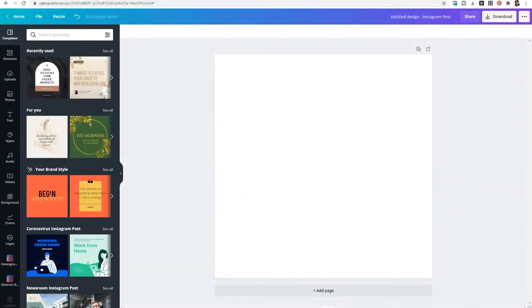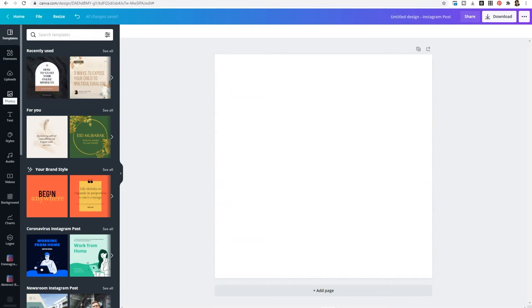To get started, select the template of your choice and then locate photos on the far left-hand side. Now, you would think to find hidden fonts you would select text, but that's not how this is set up in the back end of Canva.